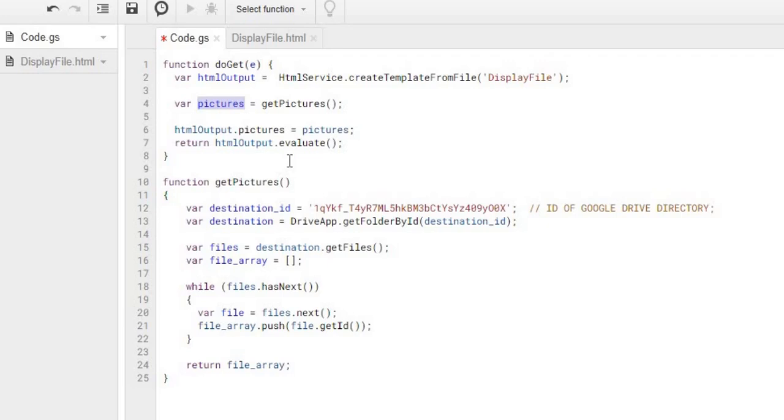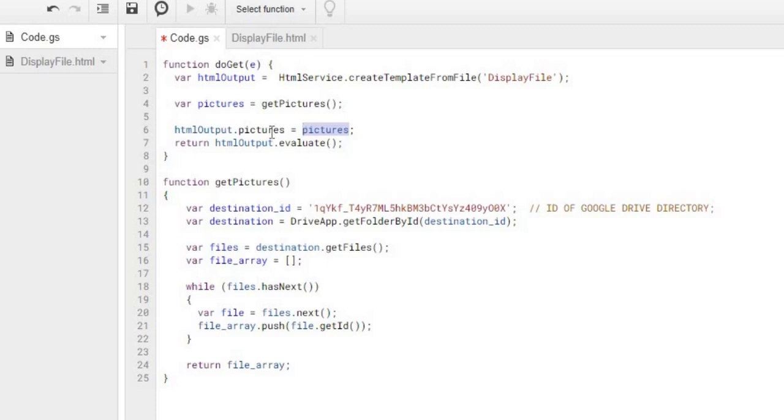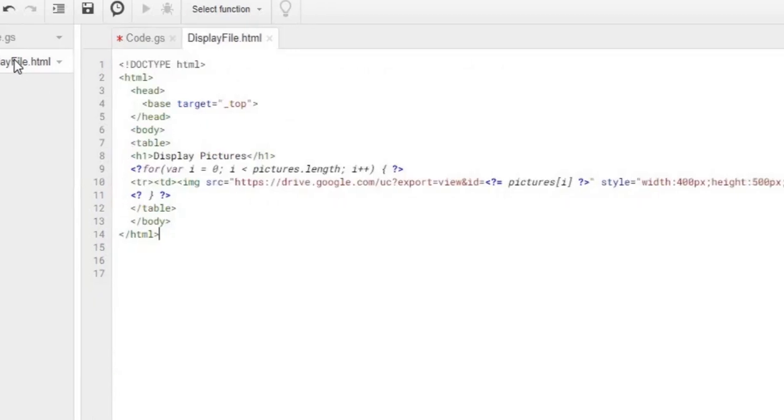And the next thing I'm doing is I'm pushing that parameter or that variable, that basically that post value of pictures, into my HTML file. So I'm declaring that. And now I'm doing evaluate. So now I'm gonna bring up my HTML file, pushing my pictures array to the screen. So now I'm gonna click on my display file.